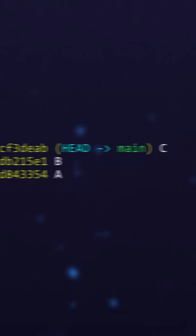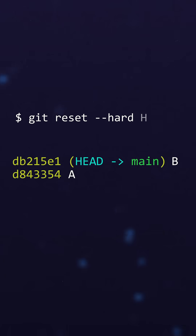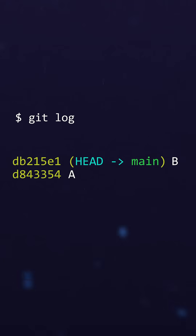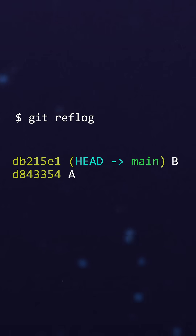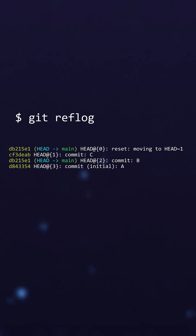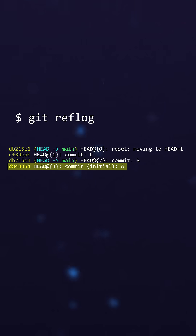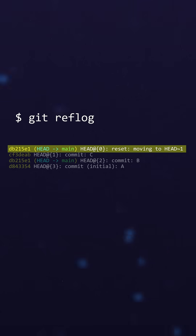And to illustrate the point, let's remove commit C. I can remove commit C by using git reset. I can walk back one commit. And as you can see with git log, I now only have B and A. But if I use git reflog, you'll notice that I don't have two entries — I actually have four entries: A, B, C, then back to B.